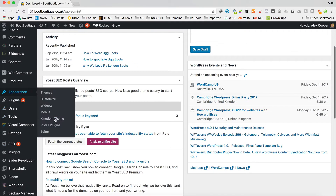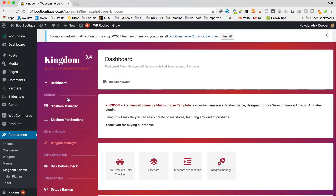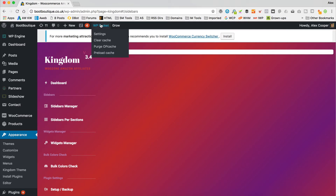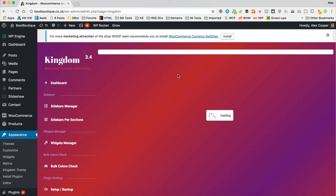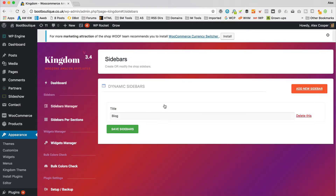A sidebar is just some space on your site that lets you add widgets — it could be text, an image, or a product filter. Now, what I'm about to do applies to the Kingdom theme specifically. If you're using a different theme, you'll need to find out how to add a sidebar for your particular theme — generally just check the appearance or customise area. I'm going to go into my dashboard, then Appearance, then Kingdom Theme.